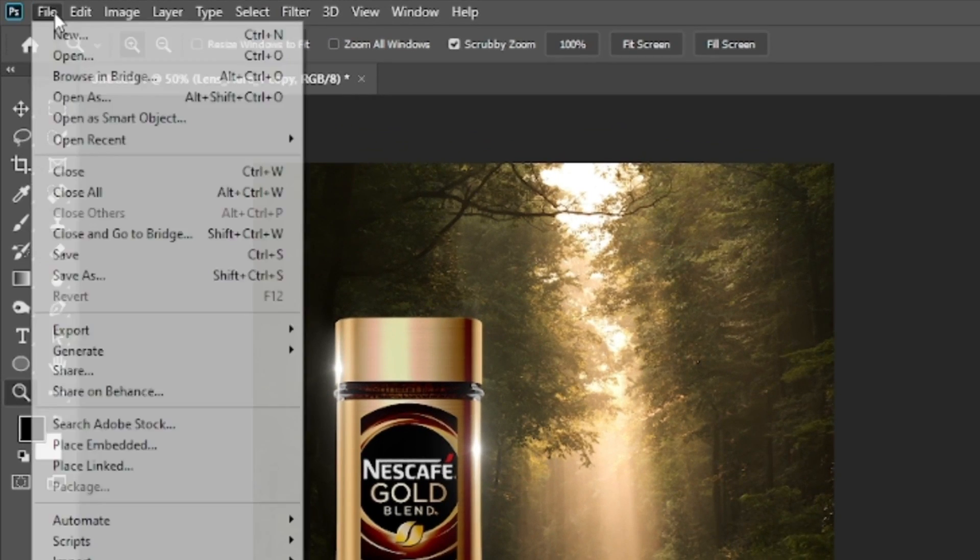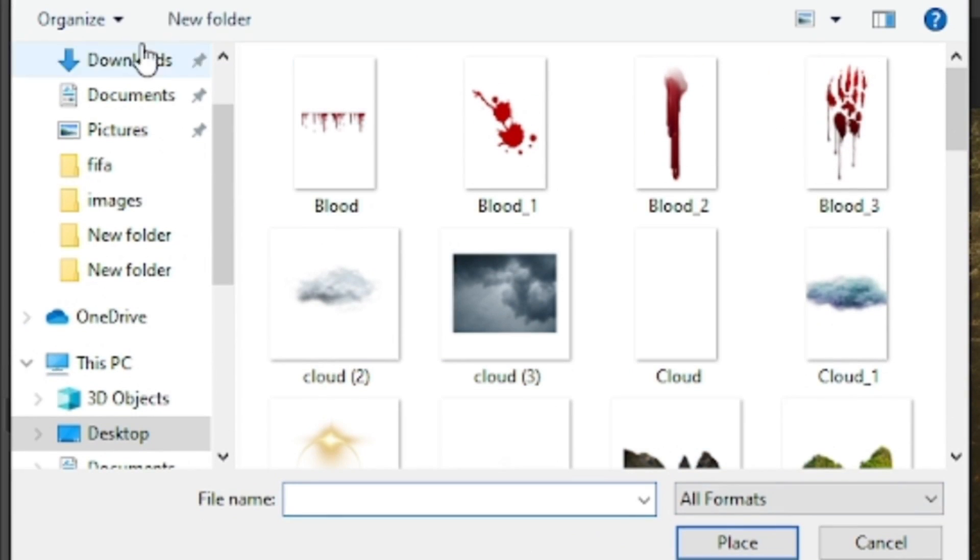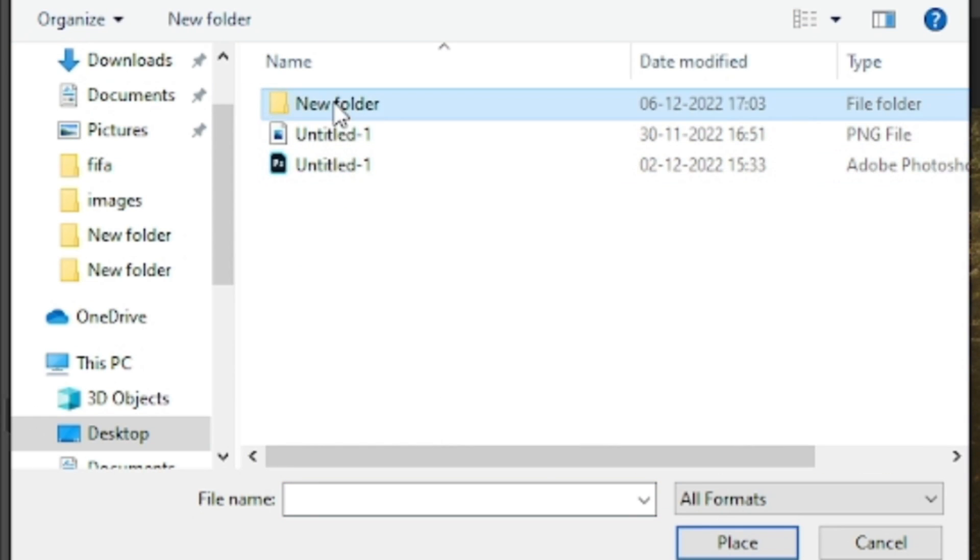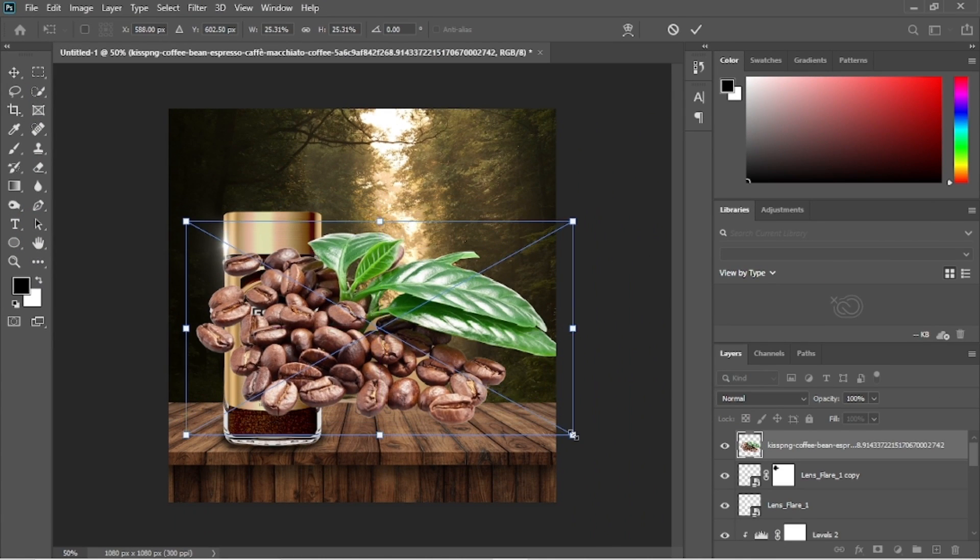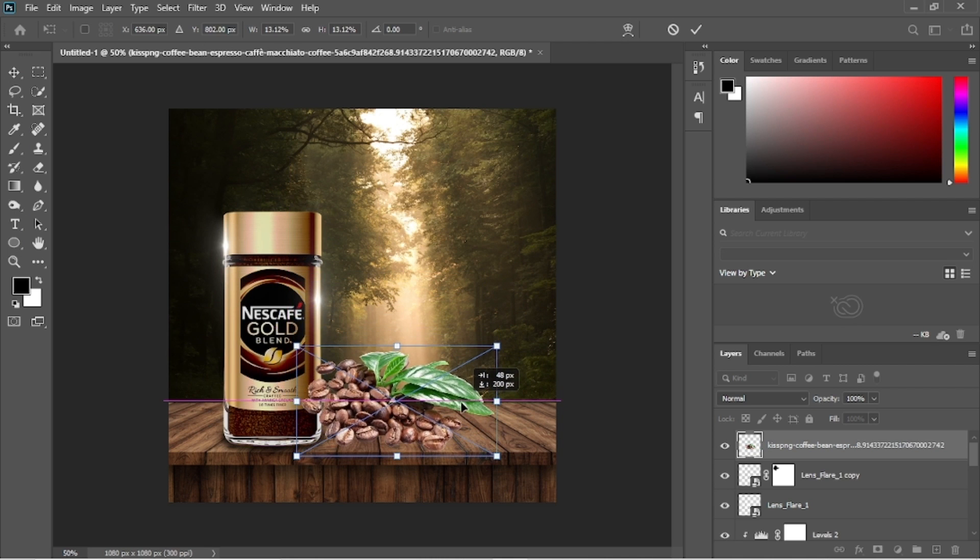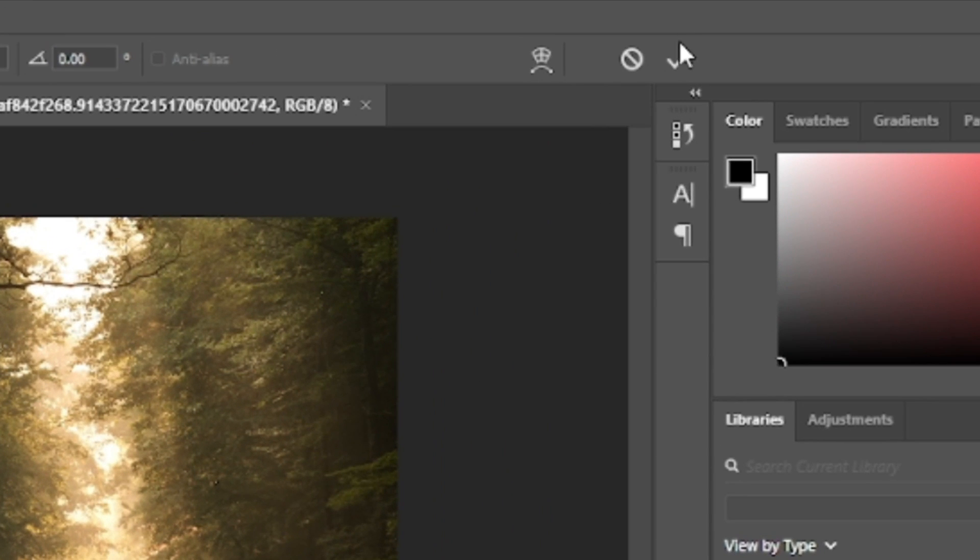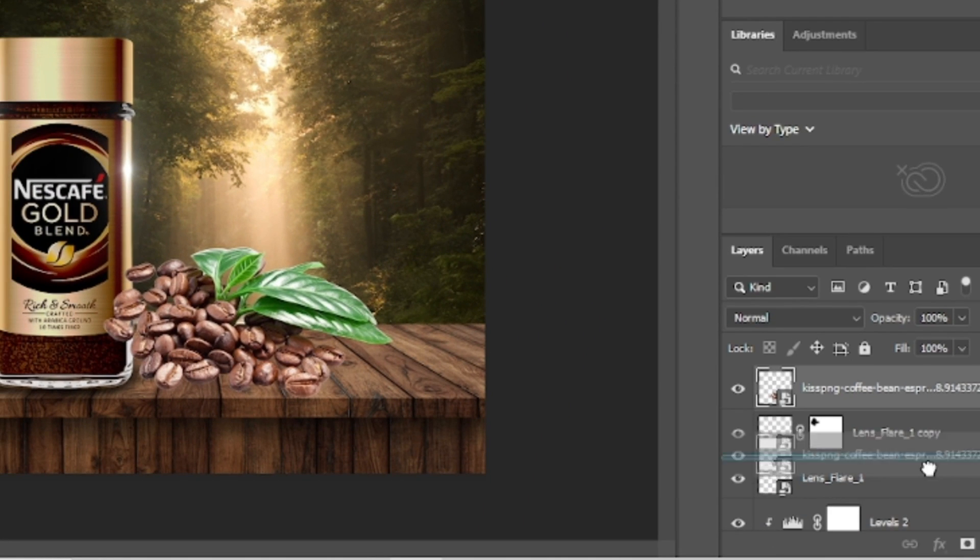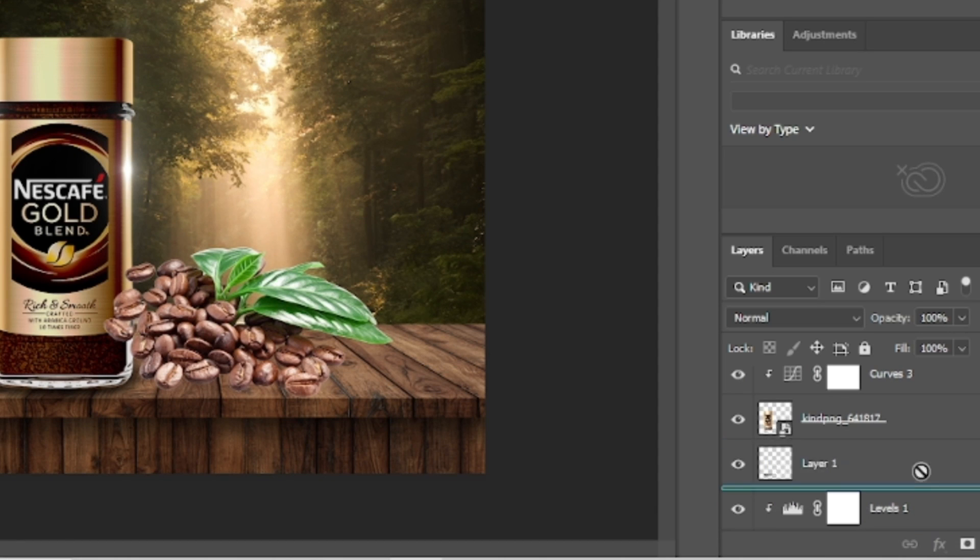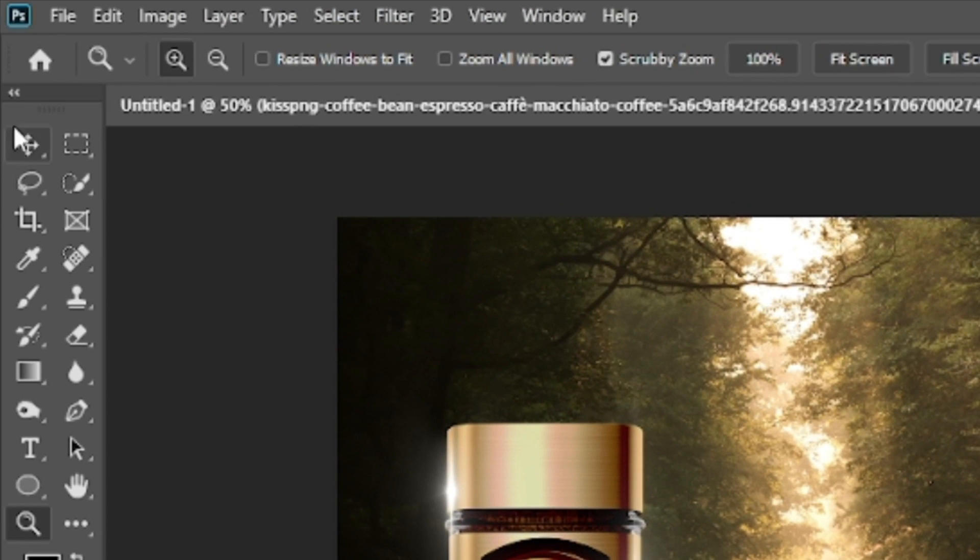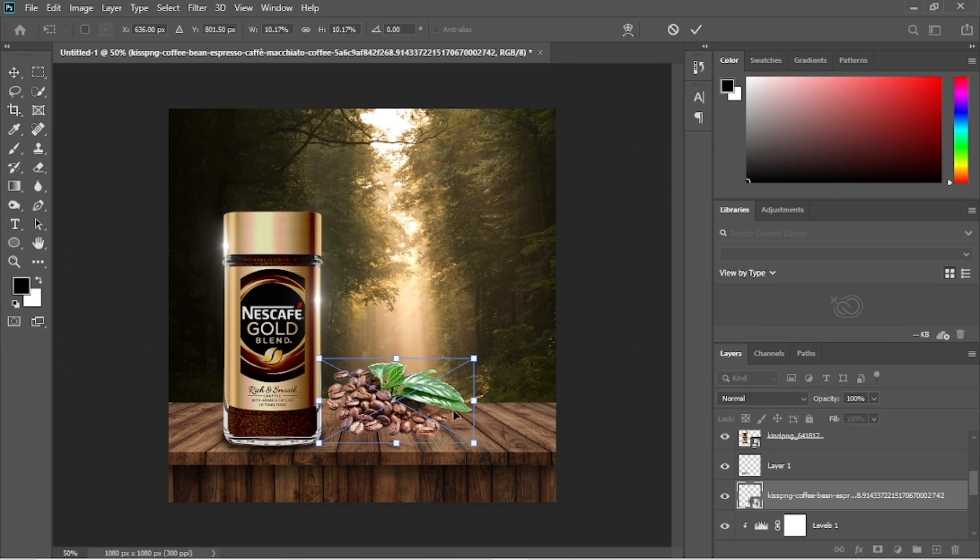Now we will add the coffee beans to the composition. As always resize it properly. Click on this icon and grab the coffee bean layer to put it behind the Nescafe jar. We will once more reposition it correctly using the transform tool.